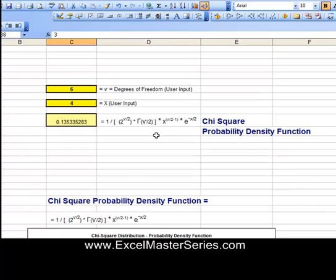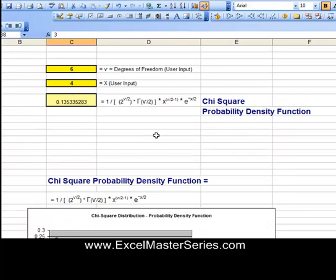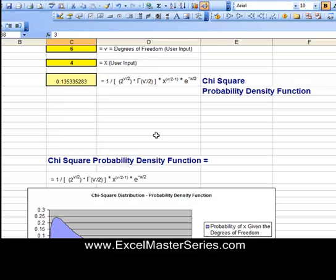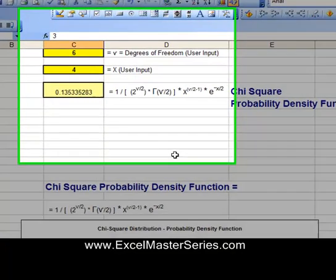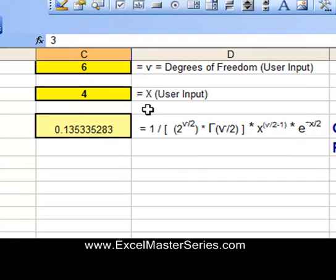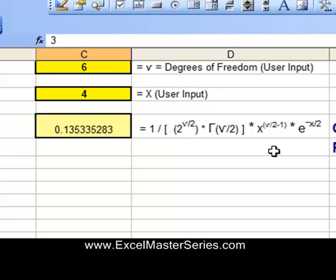There's only one parameter in the chi-square distribution — that's the degrees of freedom. And let's see the Excel formulas for that. There are two parameters: the degrees of freedom and x.